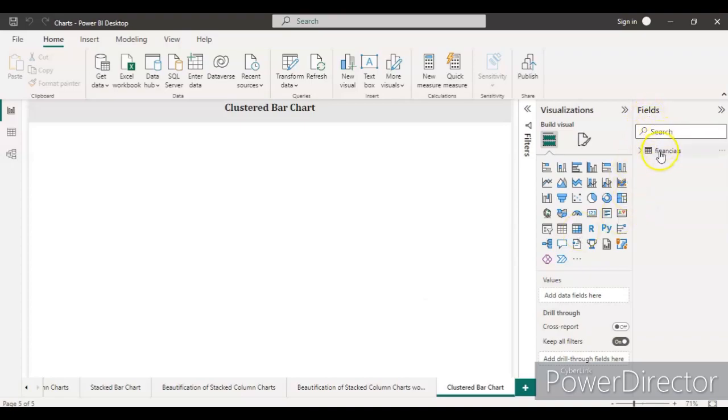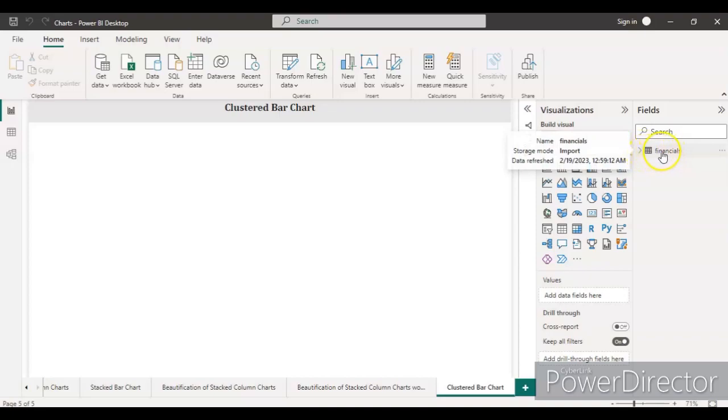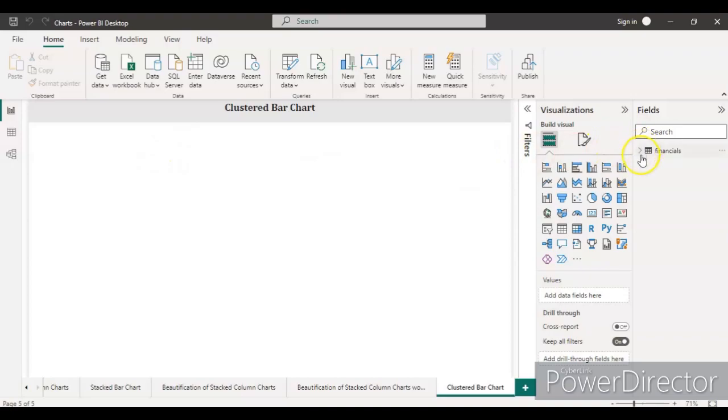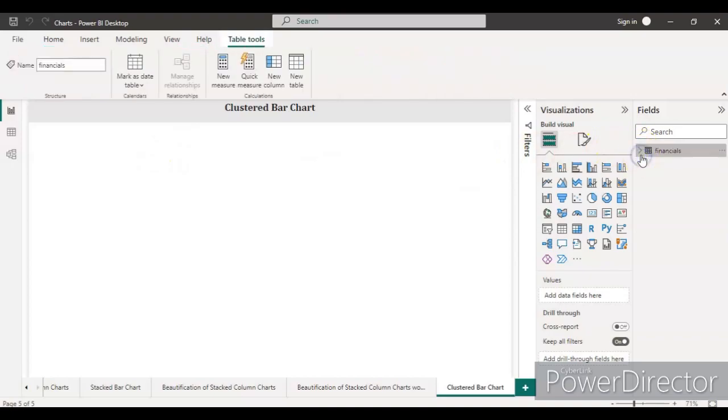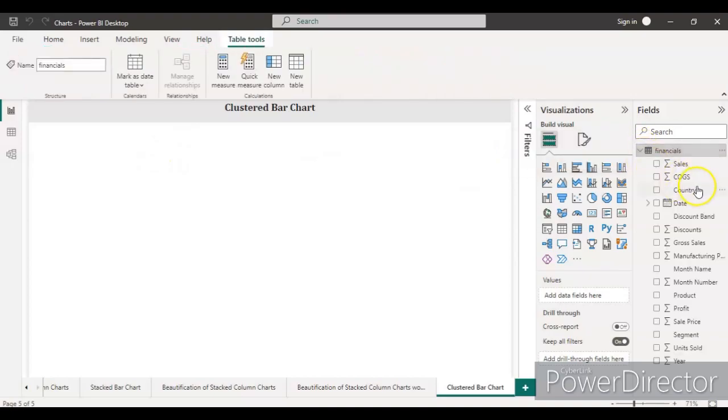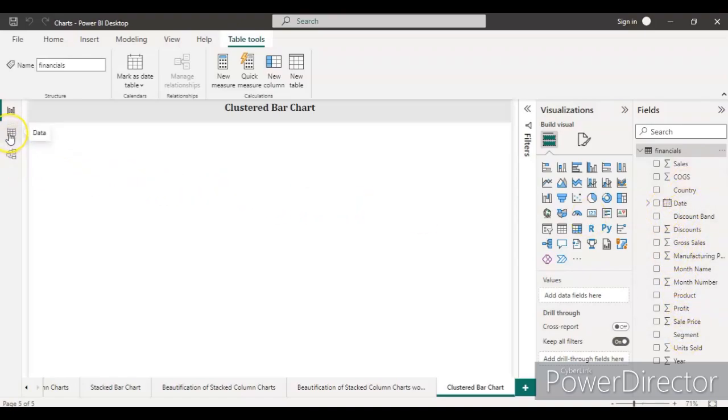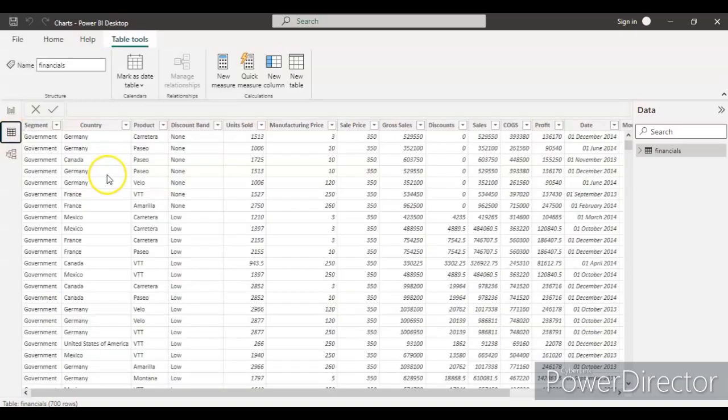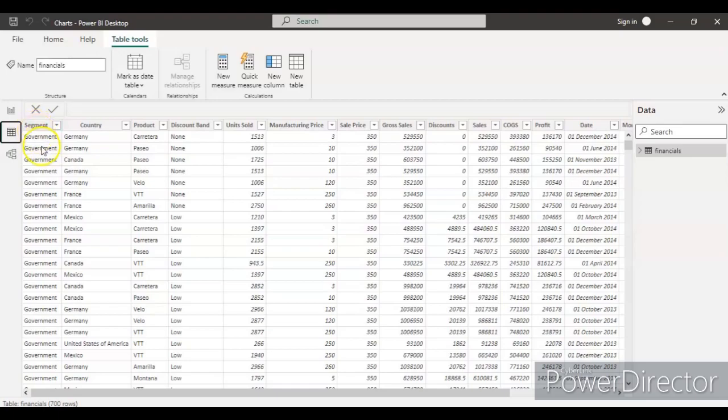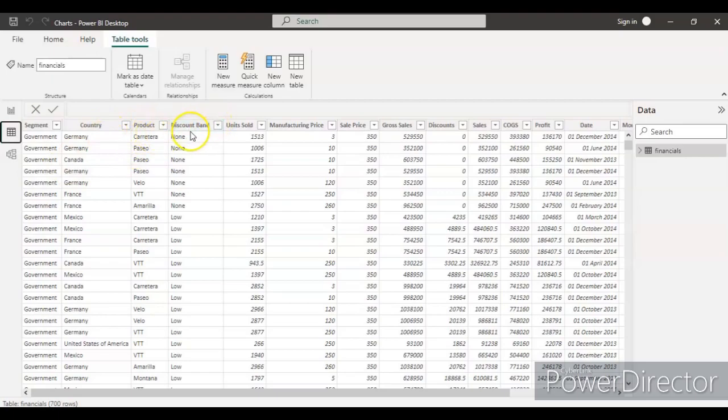You can see that the financial table is already loaded inside the field section, and you can see different kinds of variables are present here. Let's first see the data. To check or see a sample of the data, we just need to go to this data tab, click here, and you'll see the data we have. We have the segment column with government and other entities, we have the country, the product, discount, and brand.